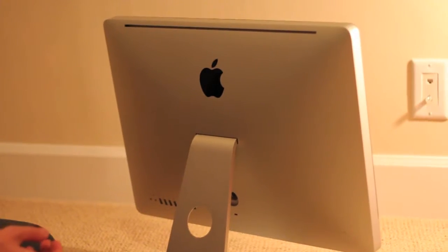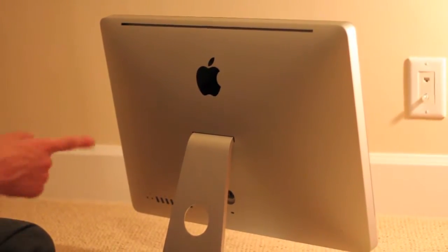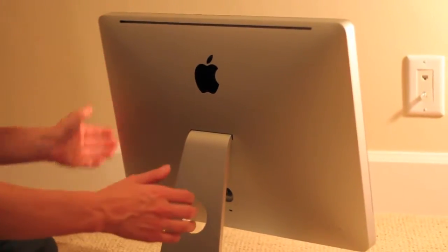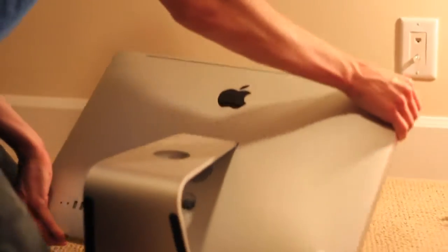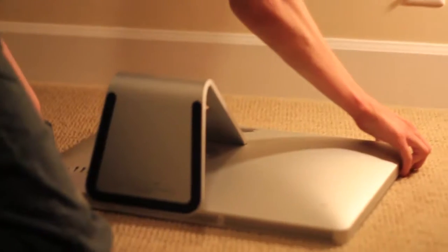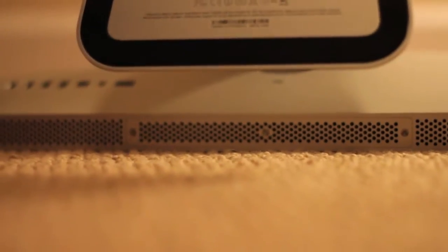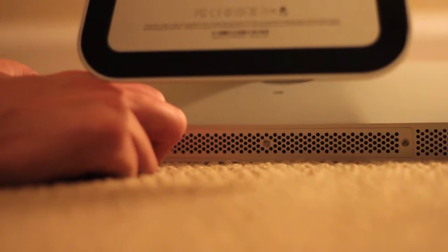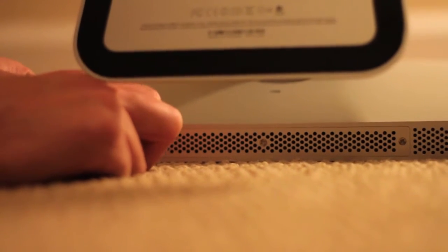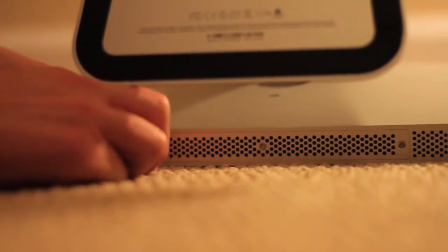So what you want to do is unplug your iMac and we're going to lay the screen flat on the carpet here. So go to the bottom, there are three Phillips screws that you need to remove, and we will fast forward the video here.